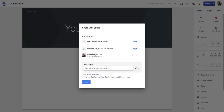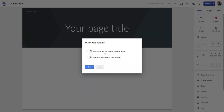The next thing is our published settings. We have two options: 'Anybody can find and view' or 'Specific people can view when published.' This is asking two things: do I want this accessible by anybody in the world, or do I want to turn this into a membership site? For instance, you might create a membership site just for your teachers, your team, or even your family to post vacation photos, where only specific people can view it. I usually recommend keeping the default setting unless you want specific people only.